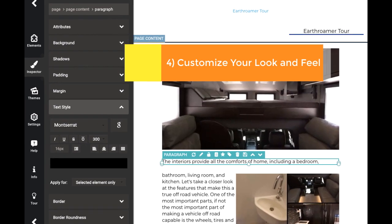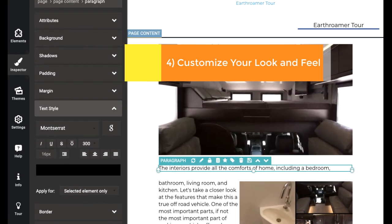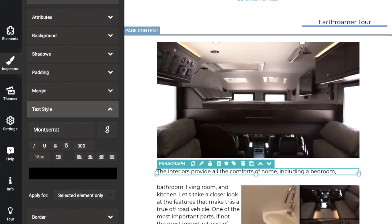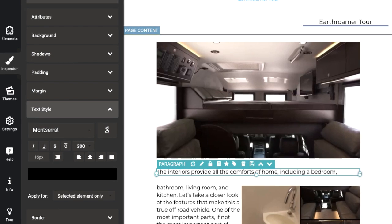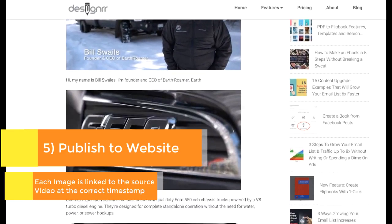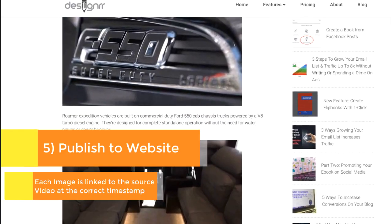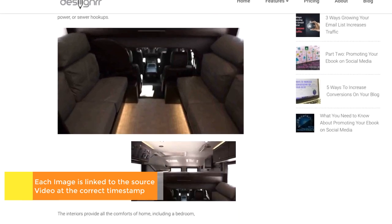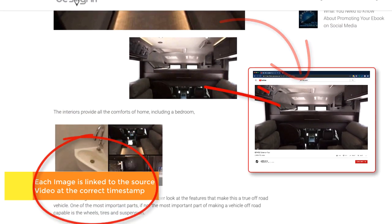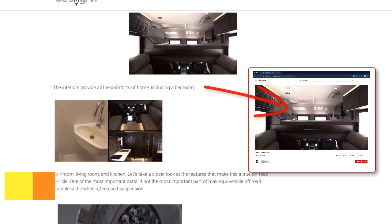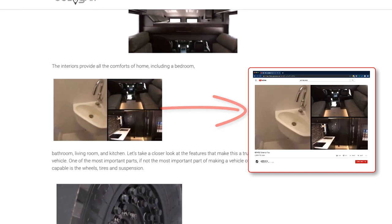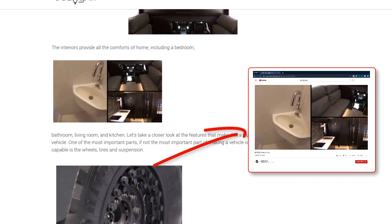Then you can customise the look and feel with styles and colours, and then publish to your website. Each image is directly linked to the source video at the correct timestamp, so users clicking from the article can go and view the original section of the video.